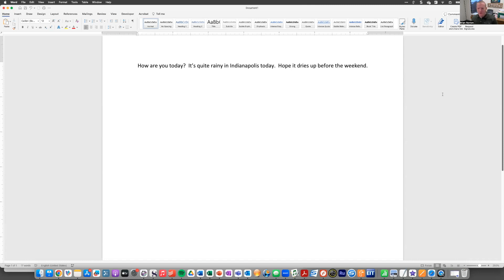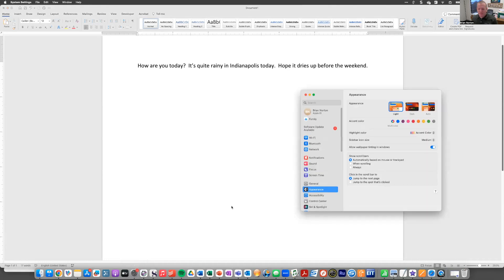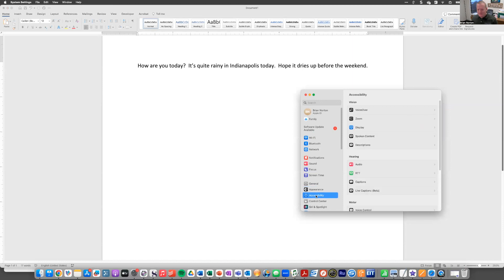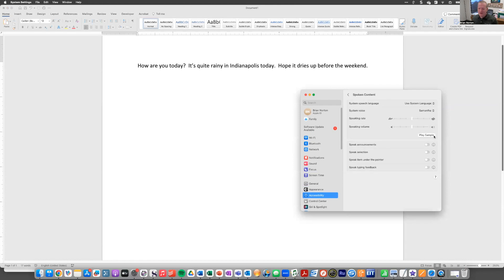And so in order to turn this on, you need to go into your control panel or your settings menu. You need to come down to accessibility. And then under accessibility, you're going to find spoken content. I'm going to go ahead and hit the arrow next to that.